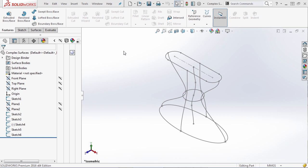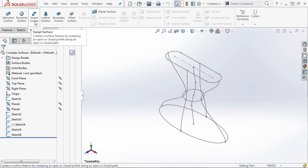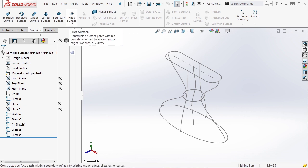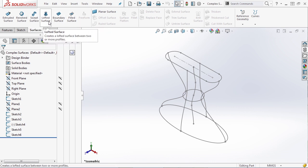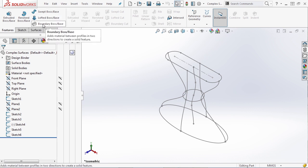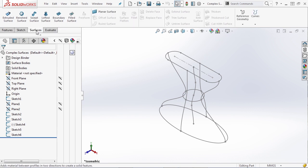Now that we've talked about complex sketches and complex features, let's take a look at complex surfaces. Let's navigate to our Surface tab and take a look at Sweep, Loft, Boundary, and Filled Surface. You'll notice that Sweep, Loft, and Boundary sound a whole lot like our Sweep, Loft, and Boundary features — and that's because they are, with the exception that we're making a surface instead of a filled solid body.